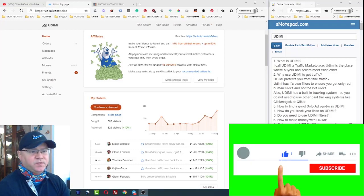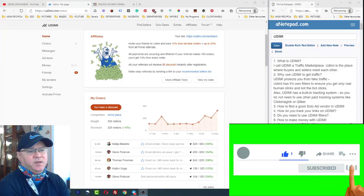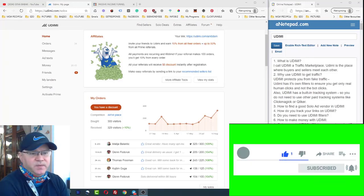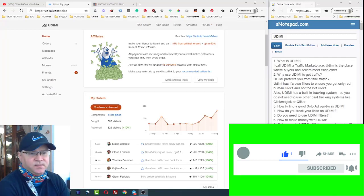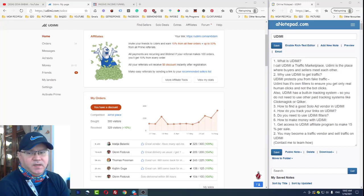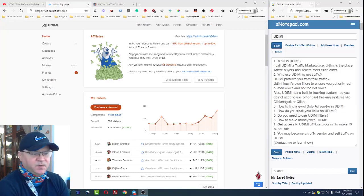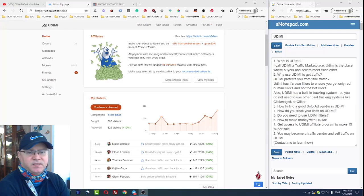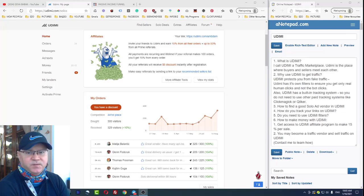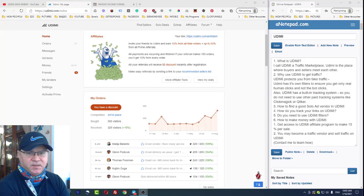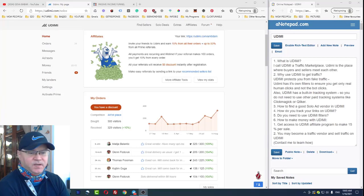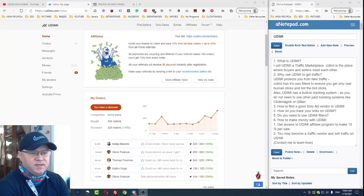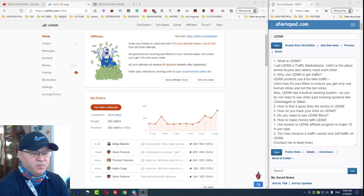First of all, what is Udimi? Well, I call Udimi a traffic marketplace. It's actually the place where buyers and sellers meet each other. The reason why I recommend using Udimi is because Udimi actually protects you. Udimi has its built-in system filtering bot clicks from real human clicks. When you buy traffic on Udimi you can be guaranteed to get real human traffic.